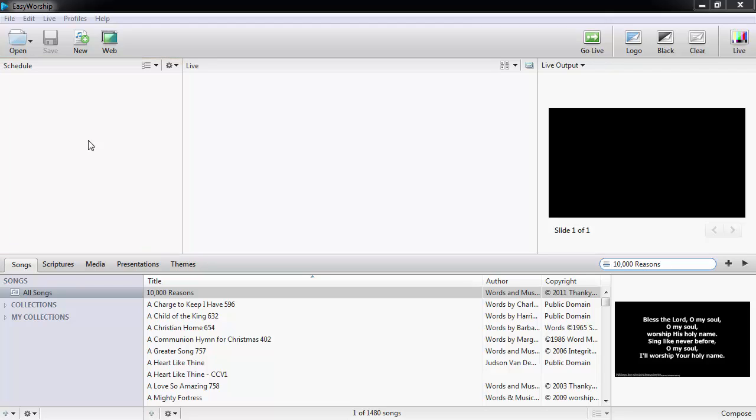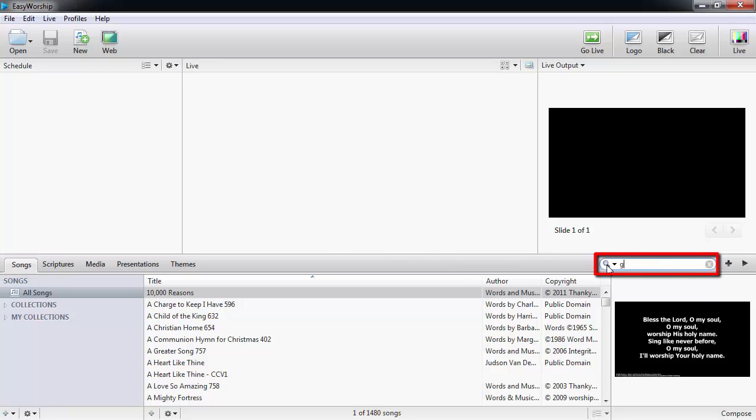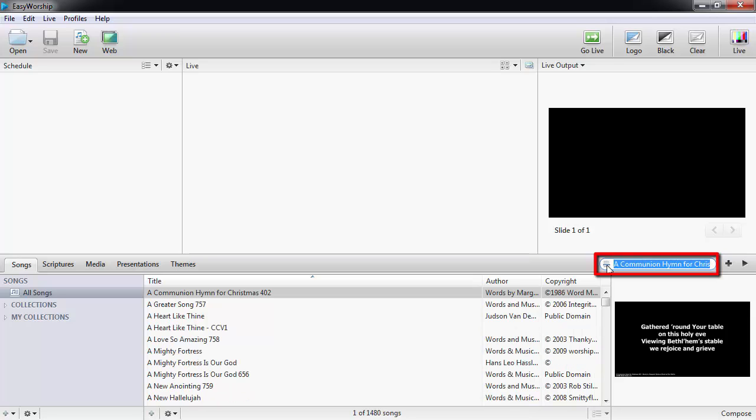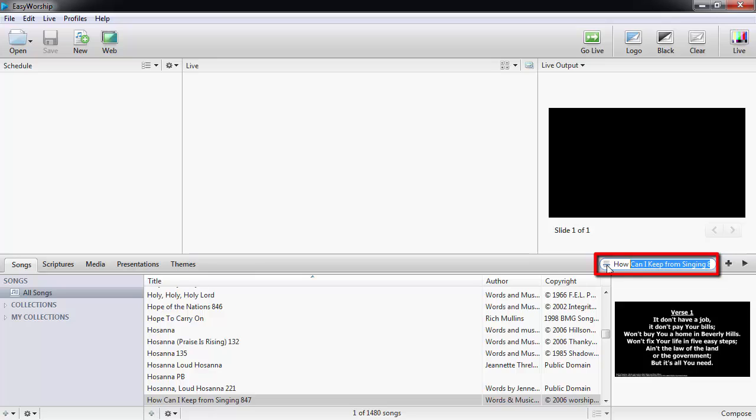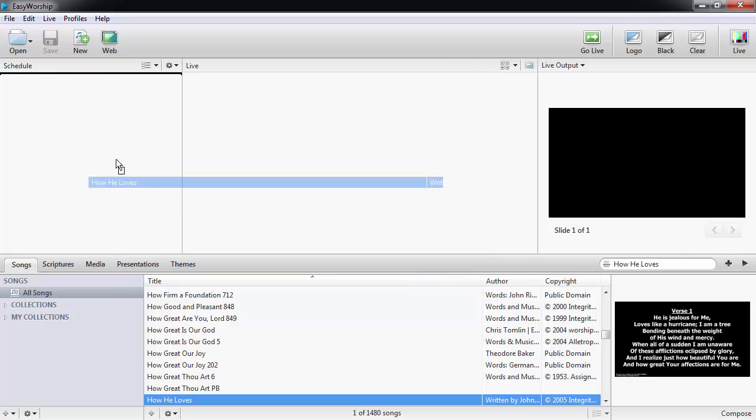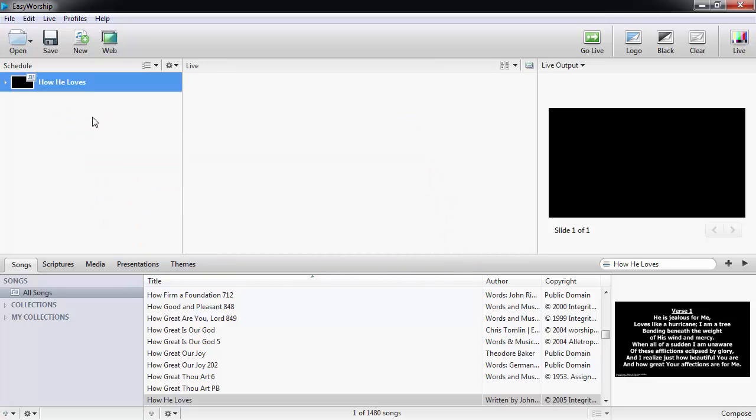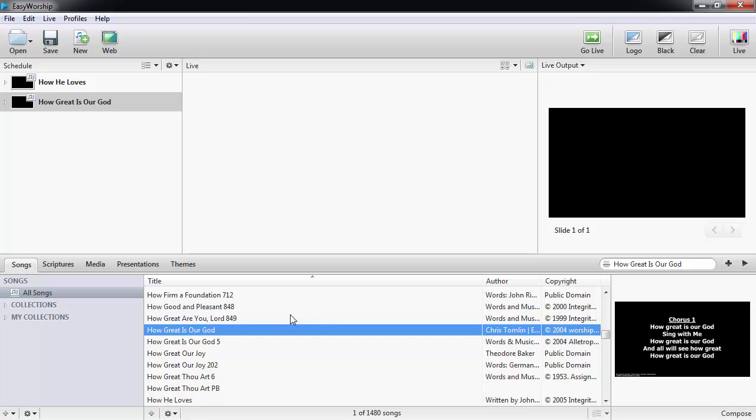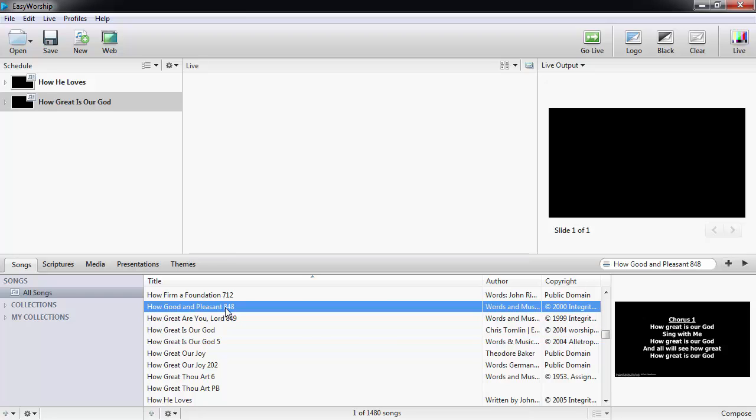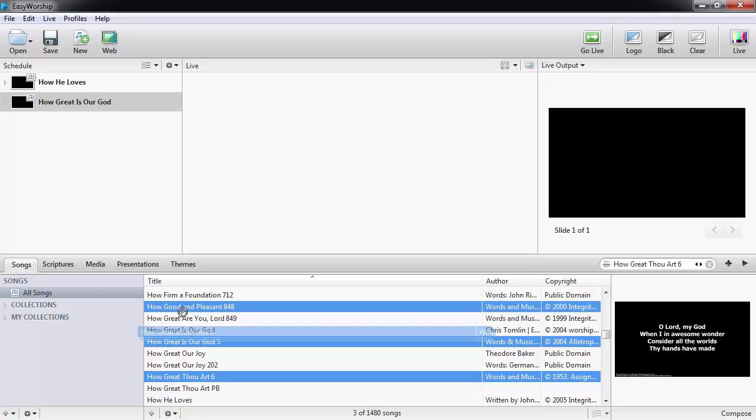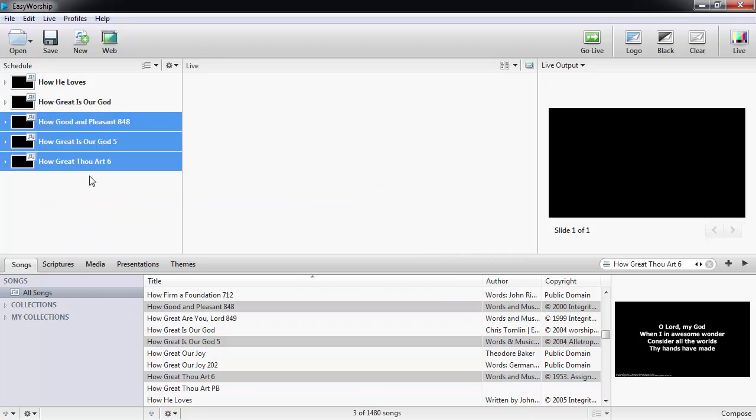We'll start by adding some songs. You can search for songs contextually by typing in a keyword or phrase, like grace for instance, or change the search type to title and type in the title. Once you find the song, you can simply drag and drop it to your schedule, or if you'd rather, you can select it and click the plus sign next to the search box to add it. You can also select multiple songs using the control or shift keys and add the selected songs to the schedule all at once.